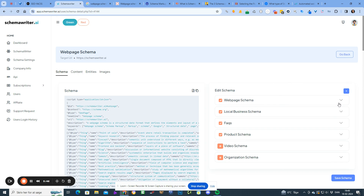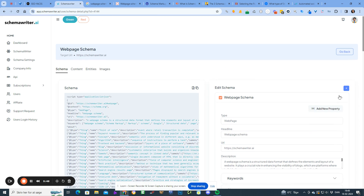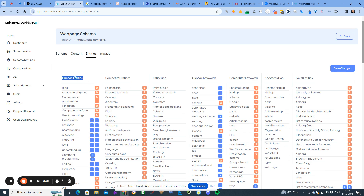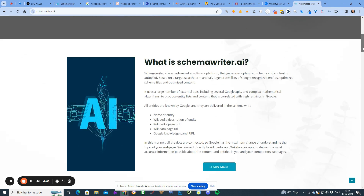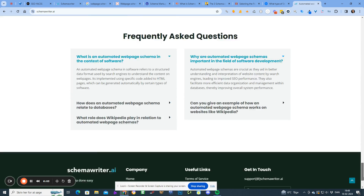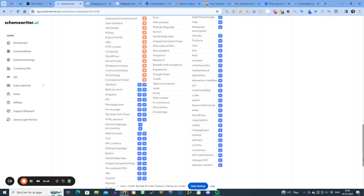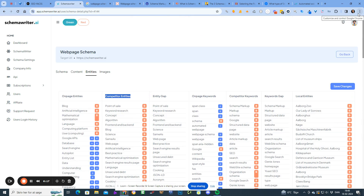Let me open the entities tab. Over here you can see that the on-page entities are the entities detected on the Schema Writer home page. The competitor entities are a compilation of the entities detected across the six URLs I defined at the beginning of the report. The entity gap shows all the entities that those competitors have that I don't have — so 'point of sale,' 'keyword research,' 'concept,' 'algorithm,' and so forth are all entities they have that I don't.